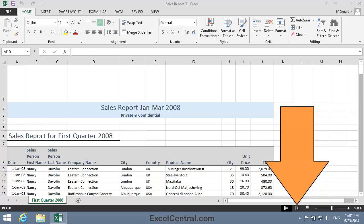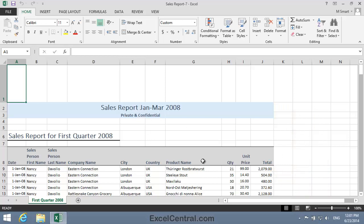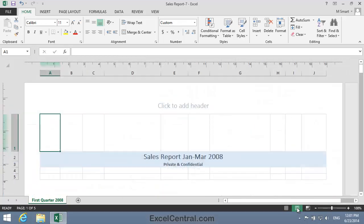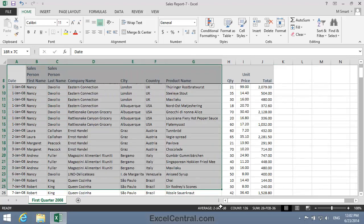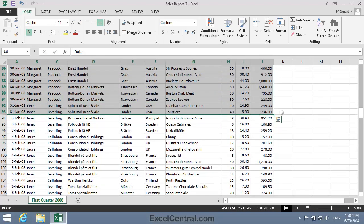You do that using the three View tabs at the bottom right of the screen — this is Page Layout View, and this is Normal View. Imagine now that you need to print a listing for all of January's sales. This worksheet contains transactions for January, February, and March. To do that, I'll select all of the transactions for January — that is cells A8 to J93.